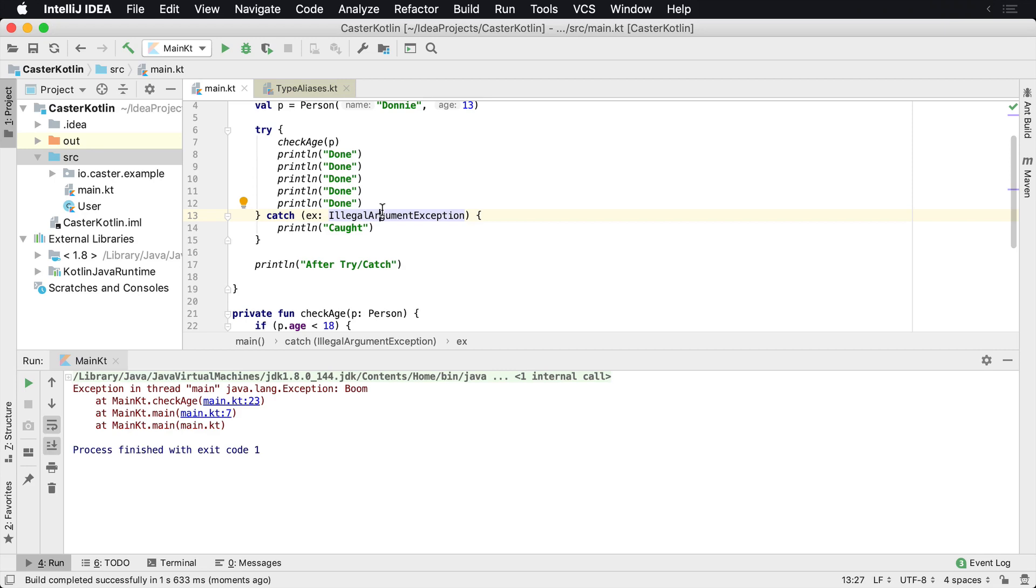Here we're checking for illegal argument exception. We're checking, hey, the exception, we only want to catch this if it's an illegal argument exception, otherwise just let it blow up.